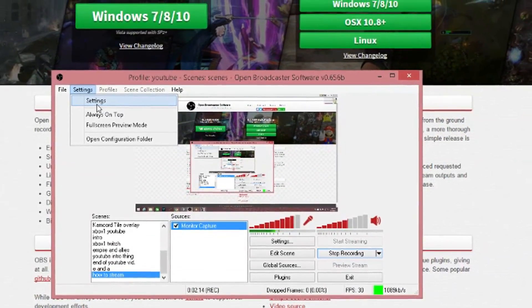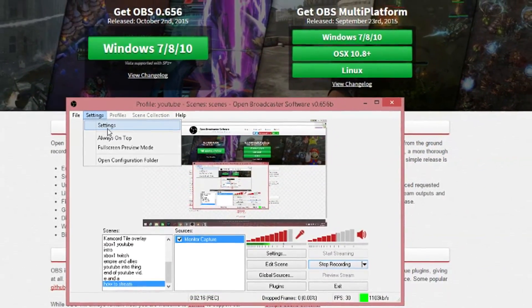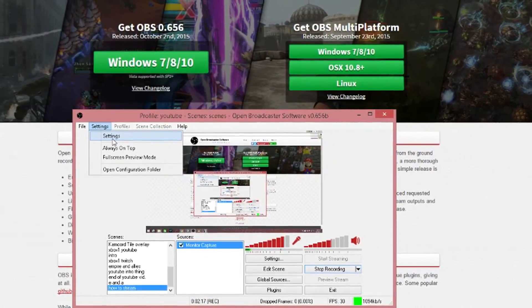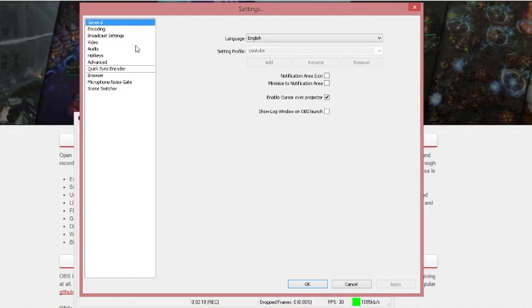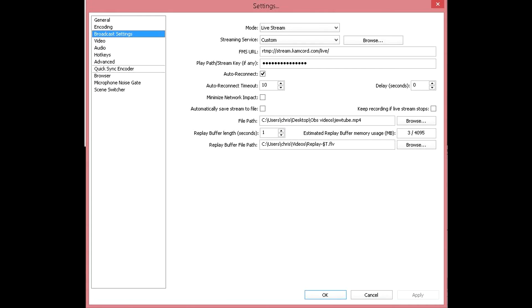Inside your settings, you're gonna have to go to your broadcast settings. Now that you're in your broadcast settings, you're gonna set your stream service to Custom. Your FMS URL is the one you got from Kamcord.com, and your play path/stream key is your own password that nobody else can have. You need to keep this to yourself. That's where you'll type in your stream key, right underneath the URL.